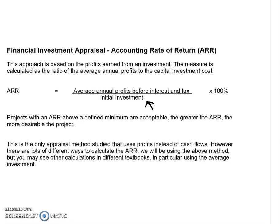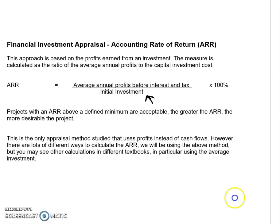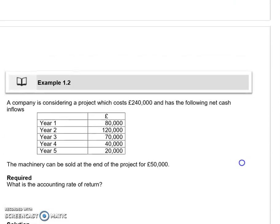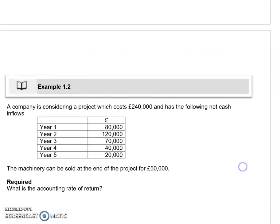Let's look at an example. We have a large project costing two hundred and forty thousand pounds, which has the following net cash inflows, and at the end of the project we sell the machinery for fifty thousand pounds.